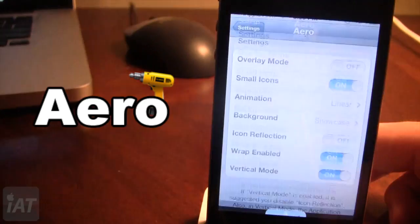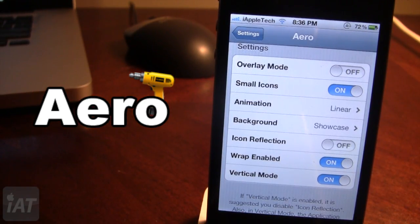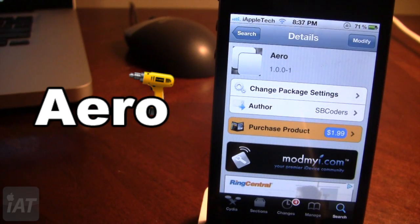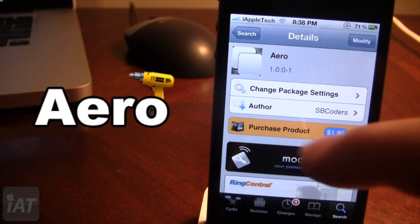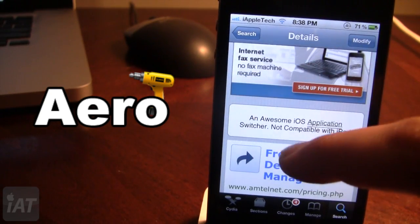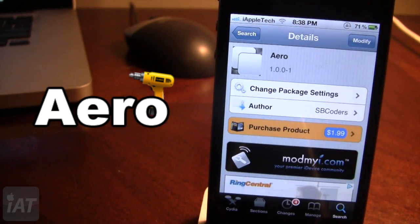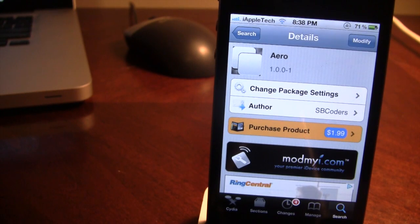So guys, this is Aero, and it is an awesome iOS application switcher that has tons of animations as well as settings including wrap, icon reflection, small icons, overlay mode, and different background images. It is called Aero and you can pick it up in the Mod My iRepo for $1.99. It is only compatible with the iPhone and iPod Touch. If you guys do like these videos, don't forget to give a like, leave any comments below, and don't forget to subscribe to stay updated. Thanks guys.